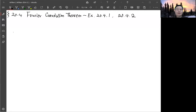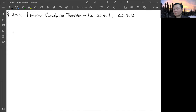We continue on section 20.4, now looking at the first two examples about how to apply the convolution theorem. The first example, 20.4.1, is calculating the electric potential.